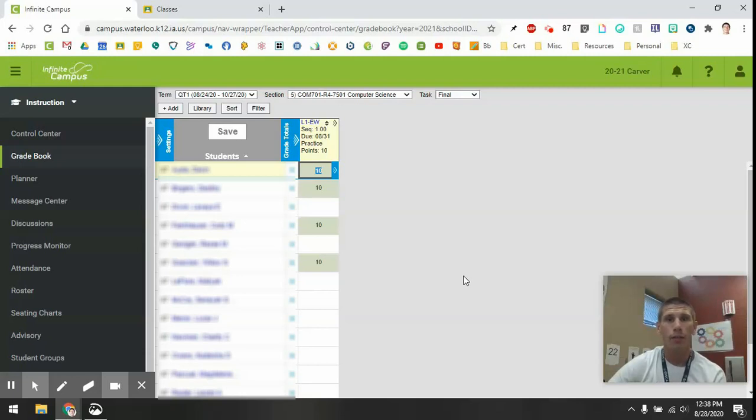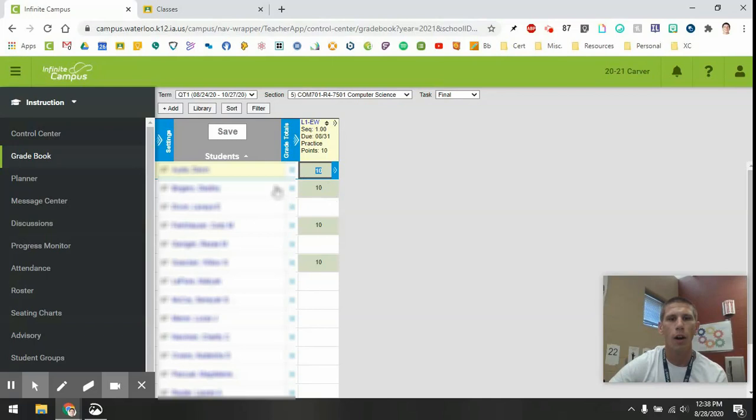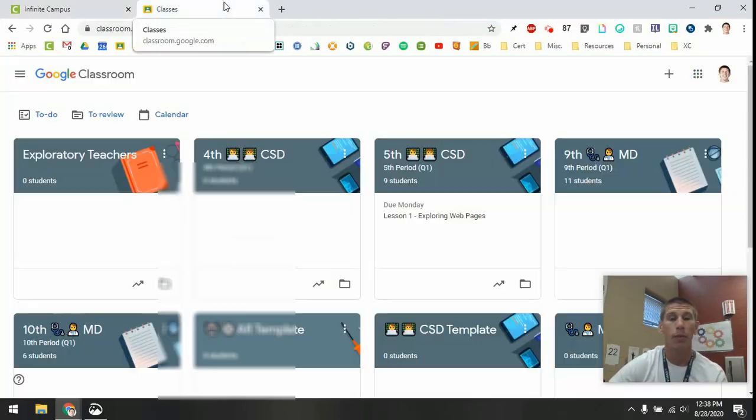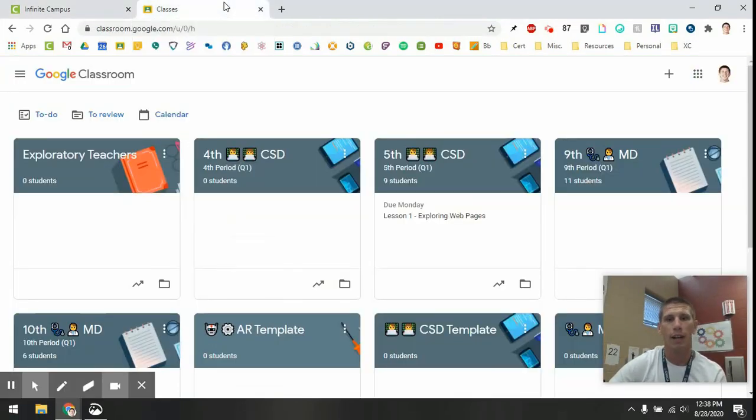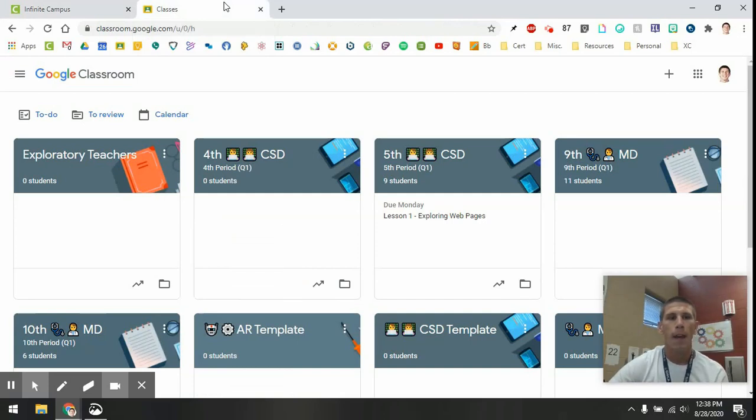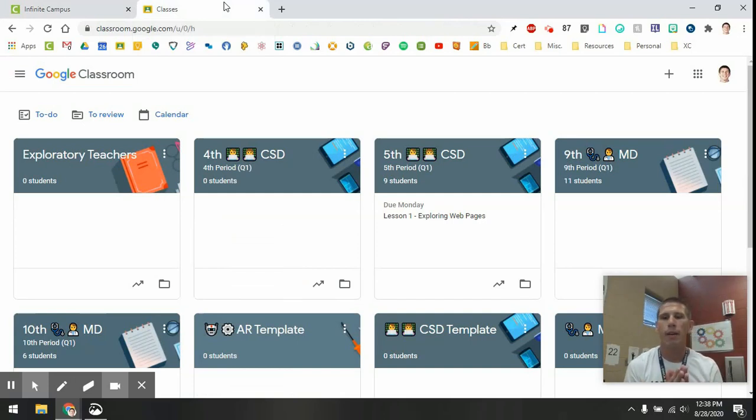Hey, this is Evan, and just wanted to give you a really quick flyby version of getting grades from Google Classroom into your Infinite Campus. This is a brand new feature that got rolled out this year, and I, for one, am super excited about it because it means less work for me.